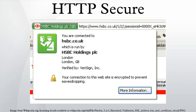HTTPS is especially important over unencrypted networks, as anyone on the same local network can packet sniff and discover sensitive information. Additionally, many free-to-use and even paid WLAN networks do packet injection for serving their own ads on web pages or just for pranks; however, this can be exploited maliciously, for example by injecting malware and spying on users.